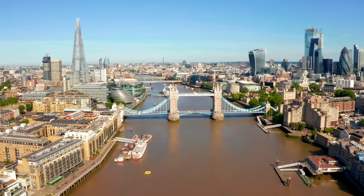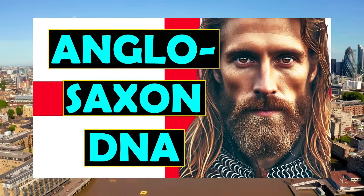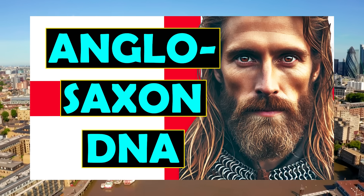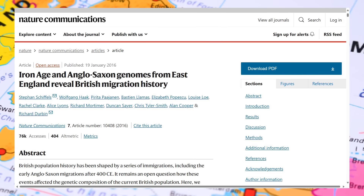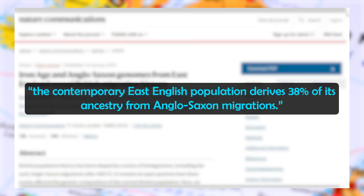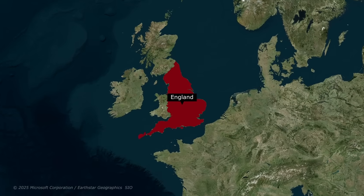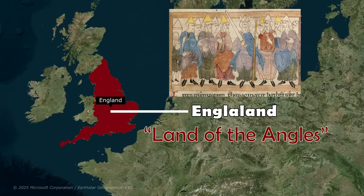A significant divergence in the ancestry of Scotland and England came in the early medieval period, beginning around the 5th century AD. This was when the Anglo-Saxons arrived, who had far more of an influence on England than Scotland. This impact was especially high in certain parts of England, with a 2016 study estimating that on average the contemporary East English population derives 38% of its ancestry from the Anglo-Saxon migrations.